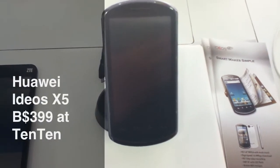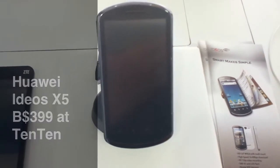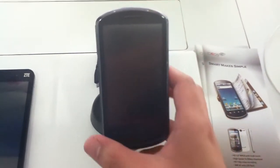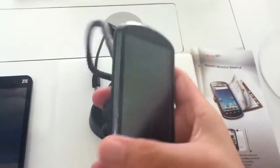Hey guys, I'm here at 1010 to take a look at this, the Huawei Ideos X5.